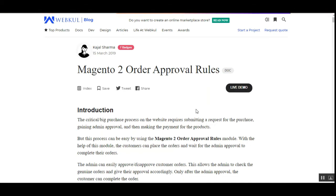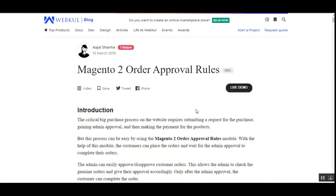Hello and welcome to this new video tutorial of Magento 2 Order Approval Rules plugin. In today's video tutorial, we'll be showing you the front-end workflow and the back-end initial configurations that are required for this particular plugin — the Magento 2 Order Approval Rules plugin.